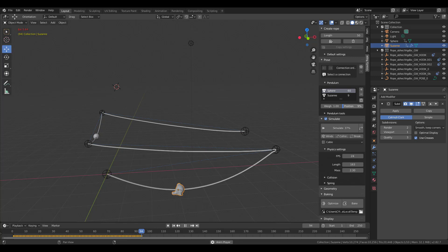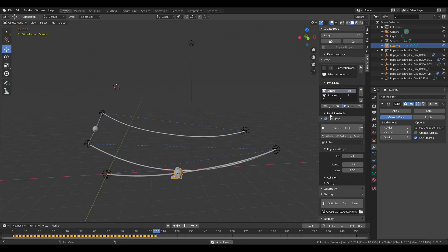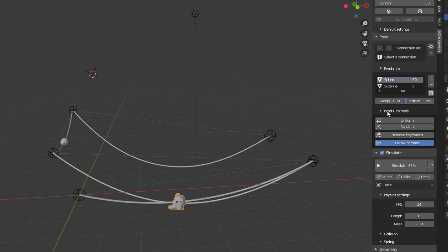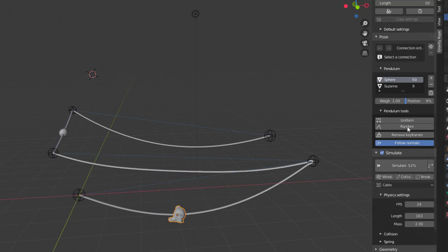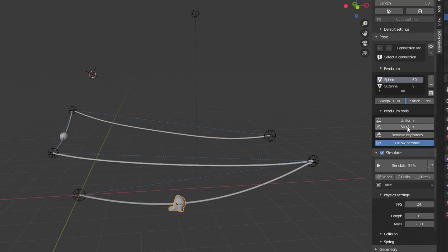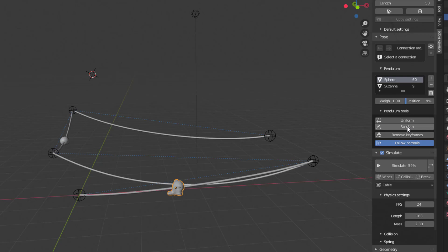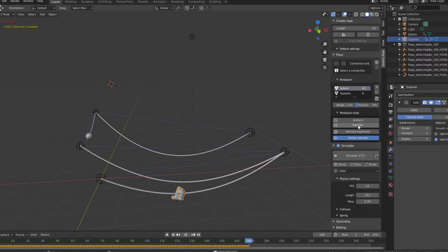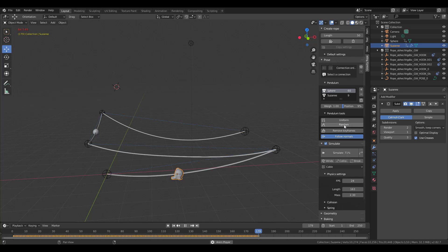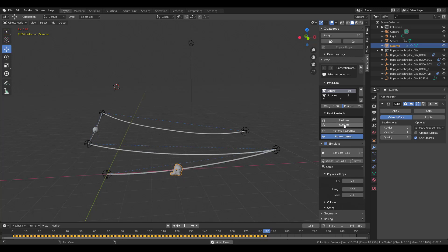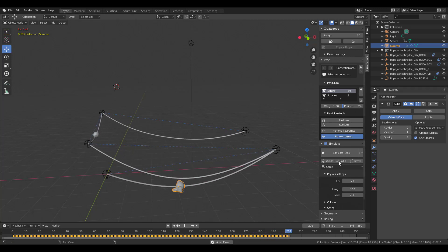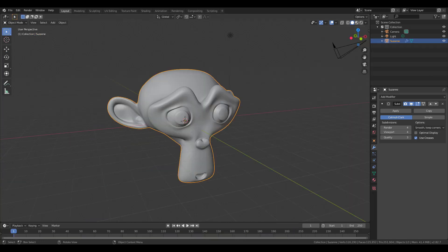For positioning objects on the rope, you can choose to follow normals, use randomization, or uniform — it's totally up to you how you want to position things directly onto gravity ropes.